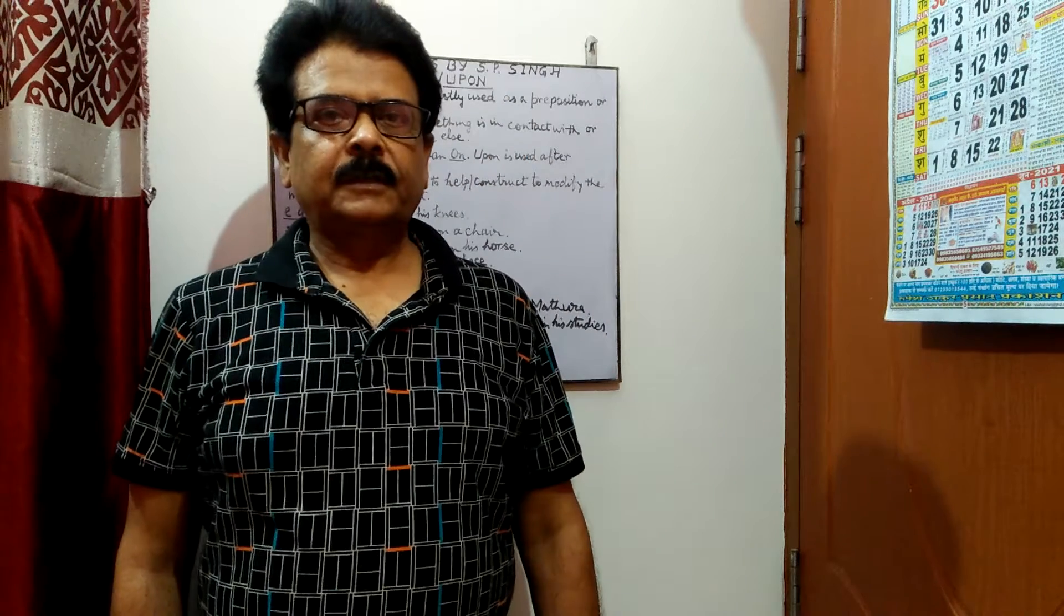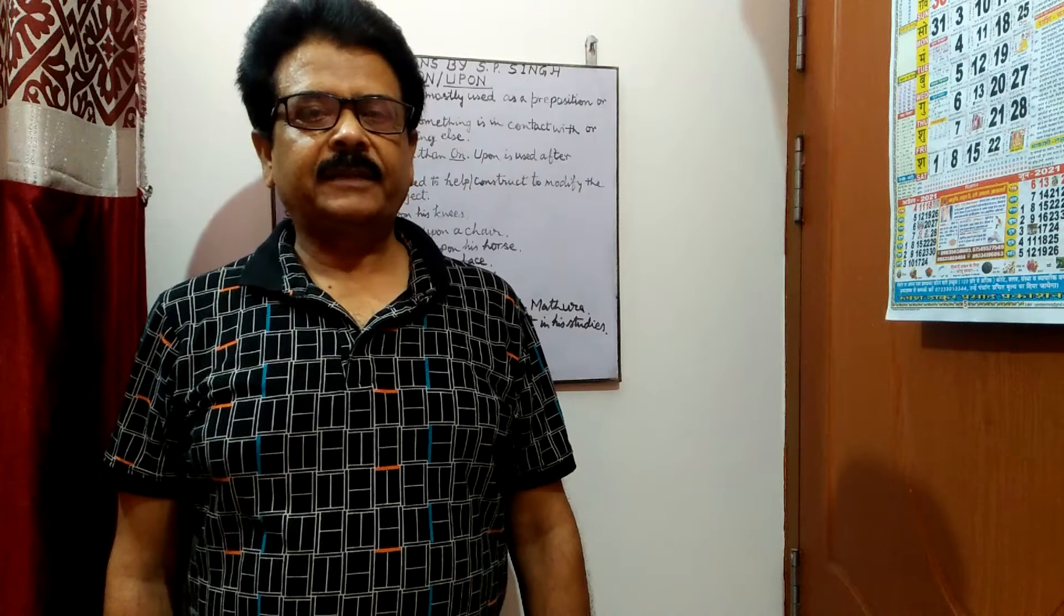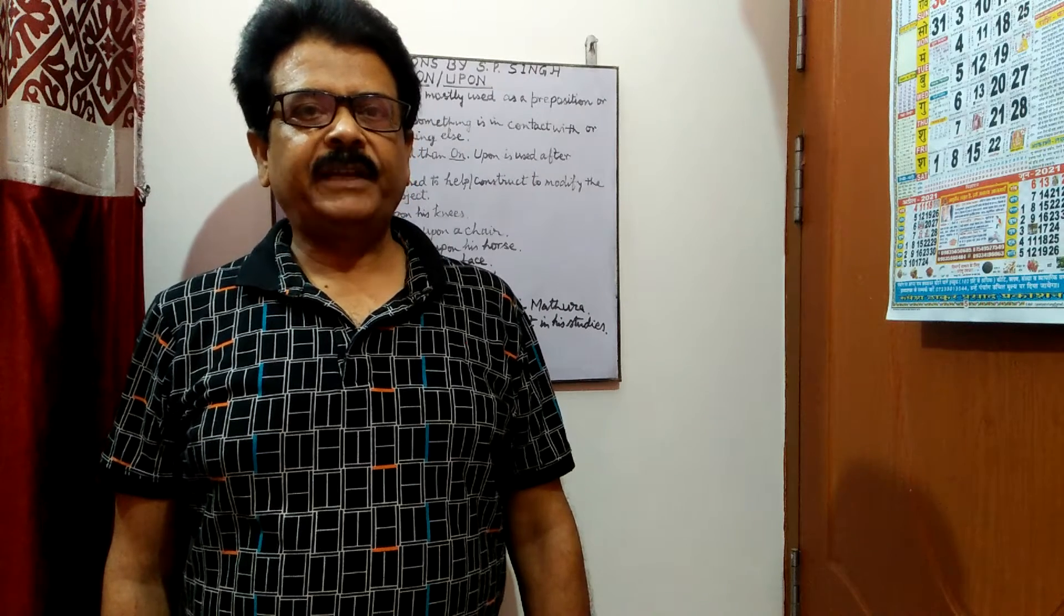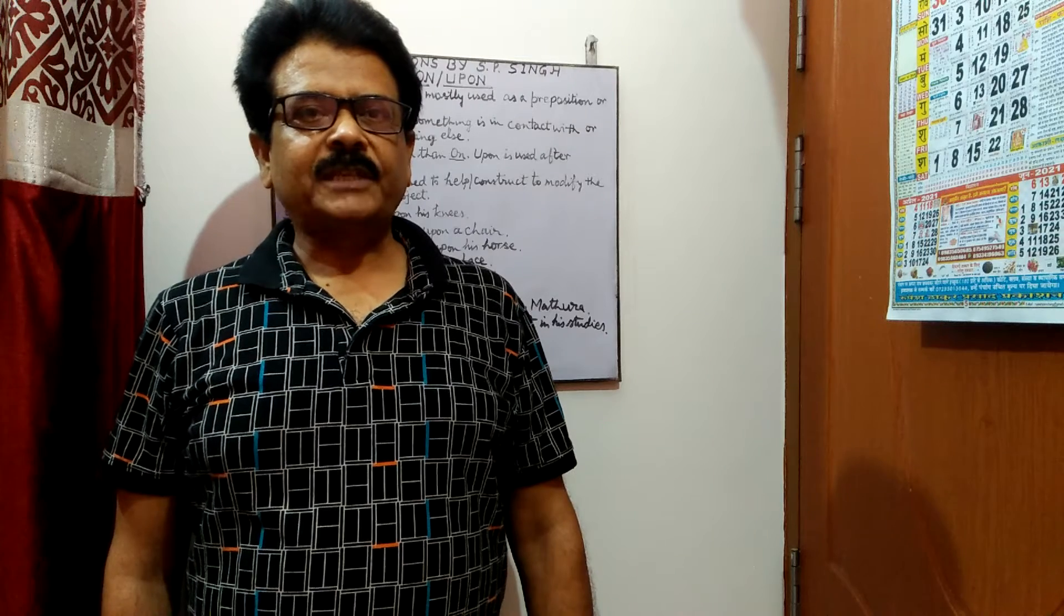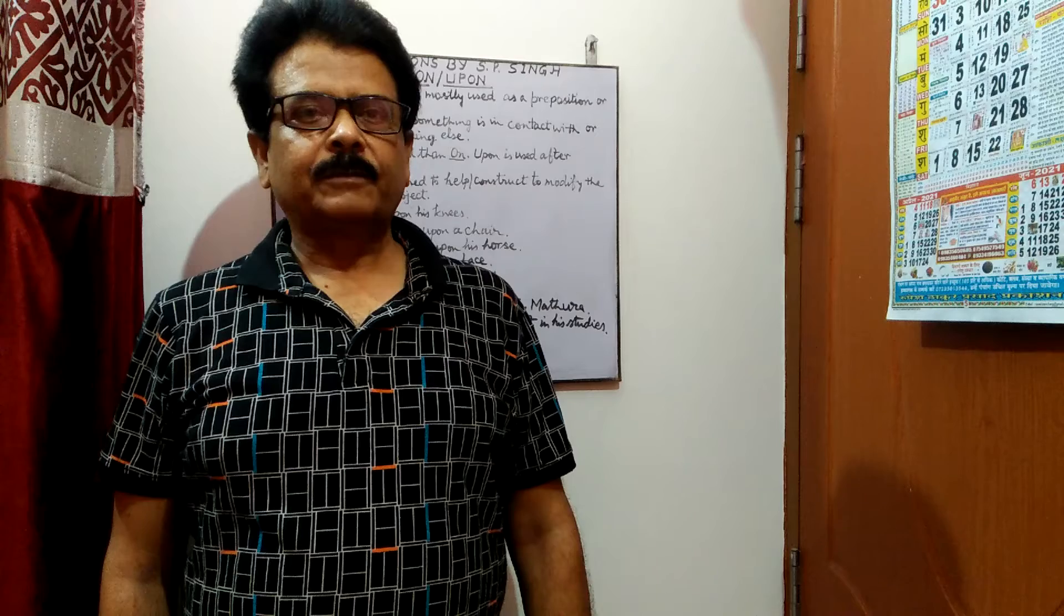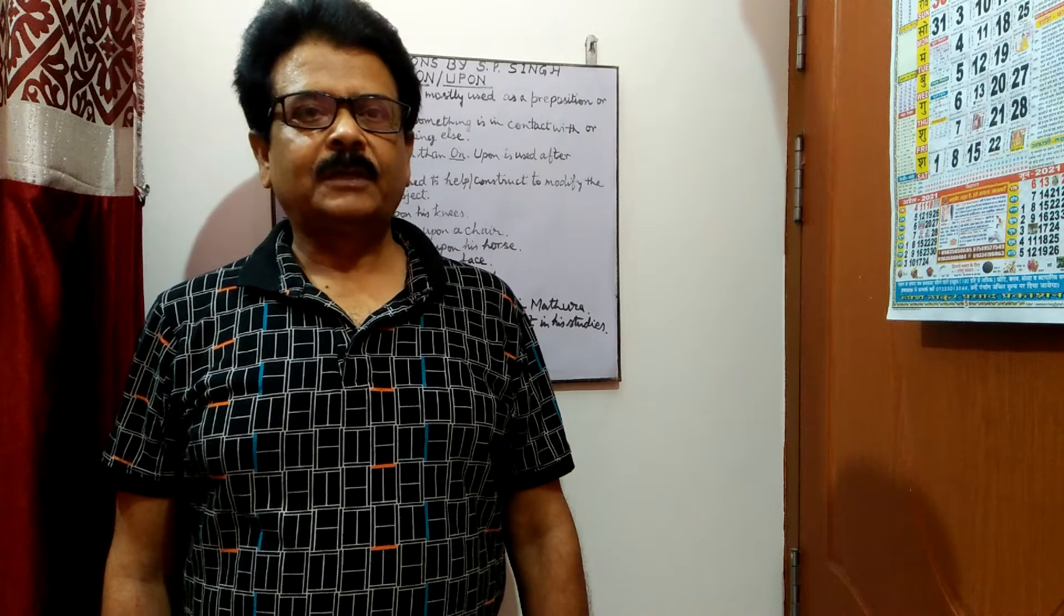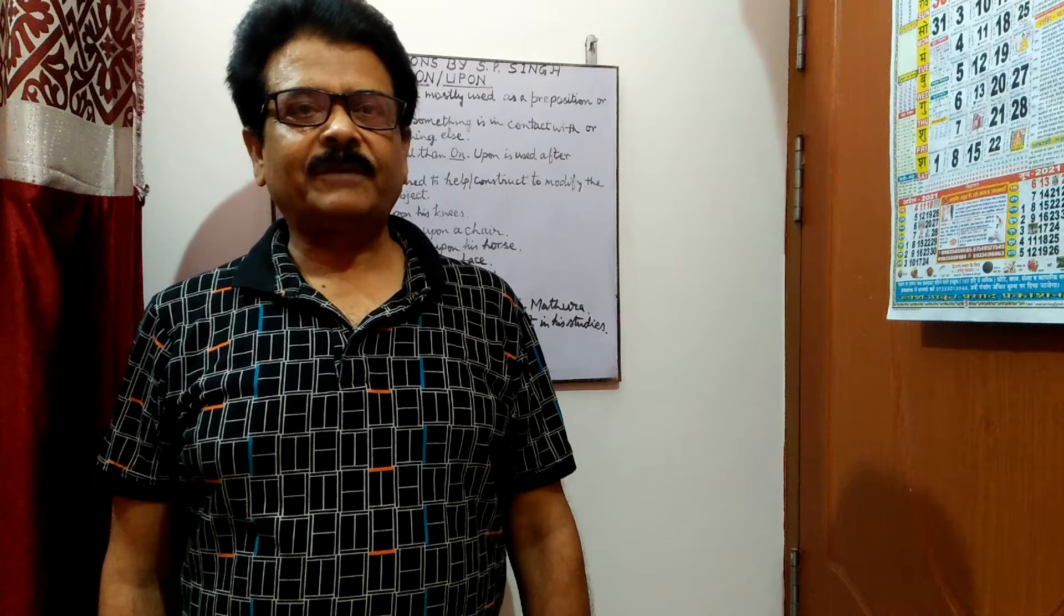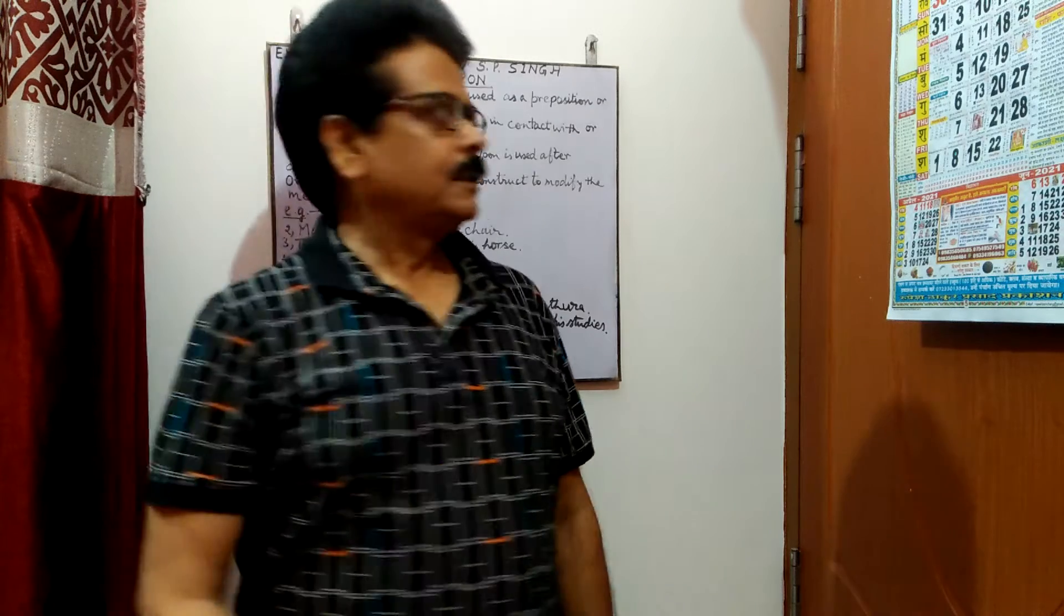Hello learners, this video is presenting one grammar exercise and in this I shall be trying to clear the difference between on and upon. So these are the two words which are both used as preposition and also as adverb, but many learners get confused about the use of these two words. So I am trying to make you clear.